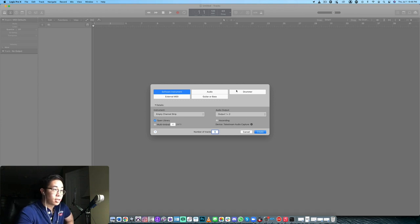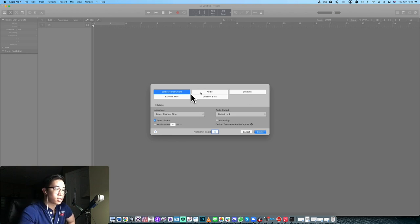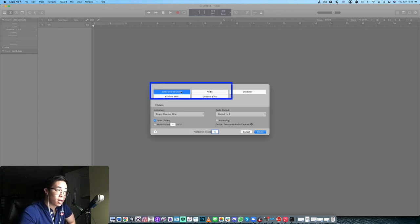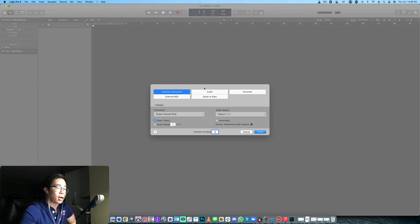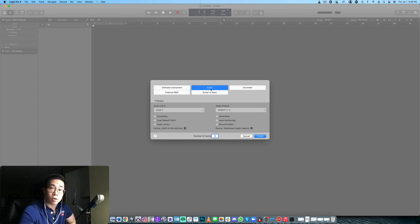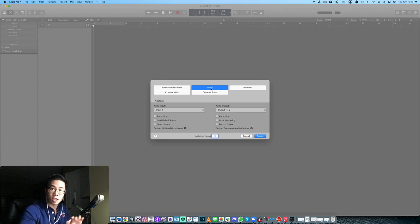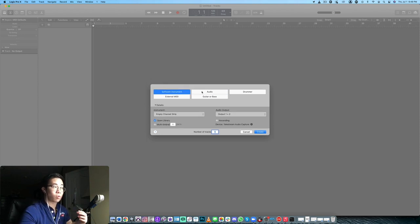Without further ado, let's jump into Logic. This is the first page you see when you open Logic — by default they give you some options of tracks you can set up. The ones I really work with are either a software instrument track or an audio track. The main difference: a software instrument track lets you use MIDI, which are blocks of data that import into the computer when you play something on your MIDI controller. An audio track is an audio file you can't alter through MIDI, though you can pitch shift the entire track.